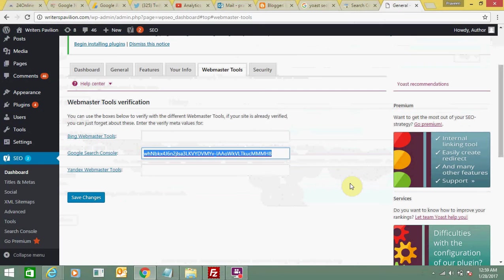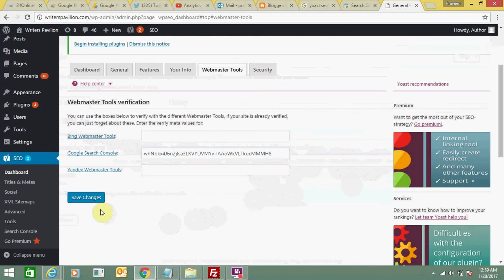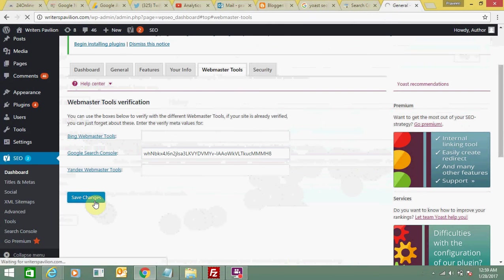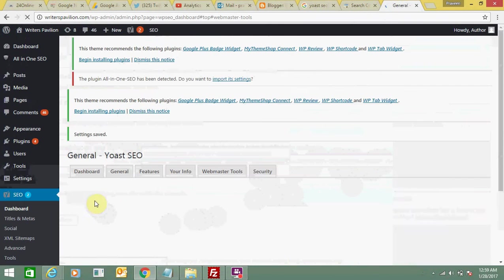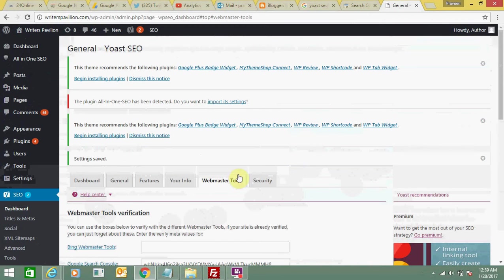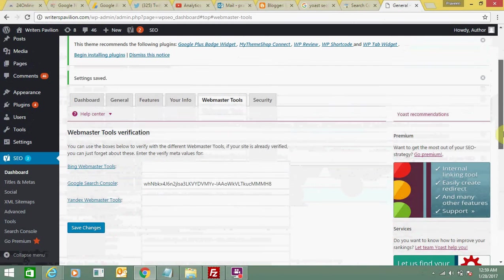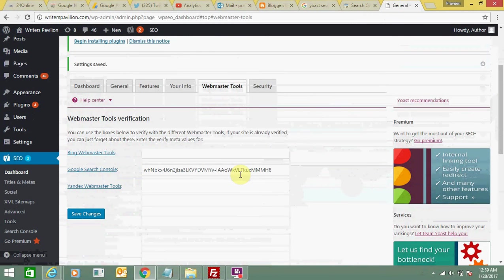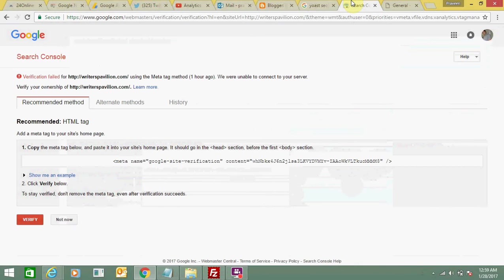Click on save changes. This has been added. Now go back to your webmaster account and click on verify.